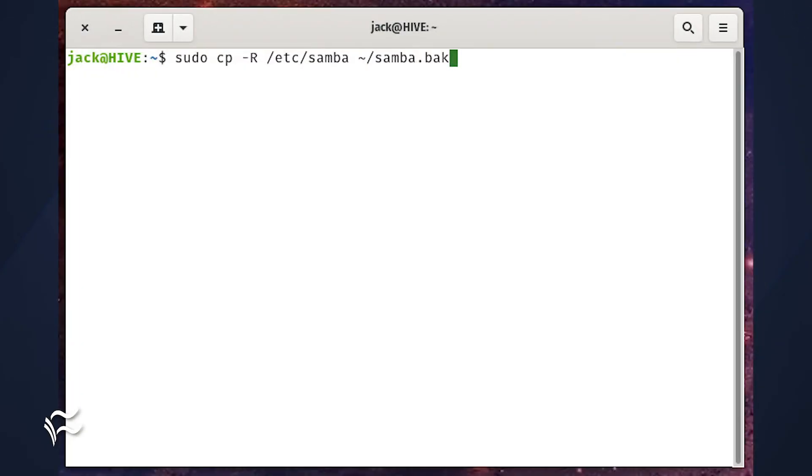Copying a directory is done in the same way, only you use the -R option for recursive. So, let's say you want to make a backup of the entire /etc/samba directory, and you want to copy it to your home directory.